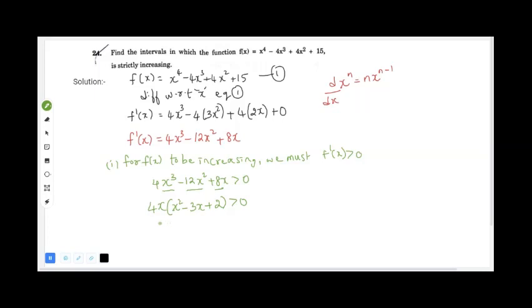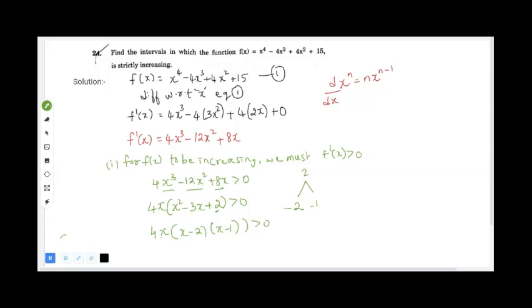We can factor the quadratic x² - 3x + 2 by expanding 2 as 2×1, so we write it as (x - 2)(x - 1). When we add the factors we get -3, which checks out. So we have 4x(x - 2)(x - 1) > 0, giving critical points x = 0, x = 1, and x = 2.